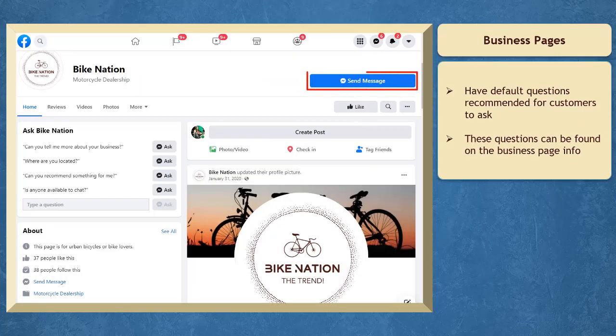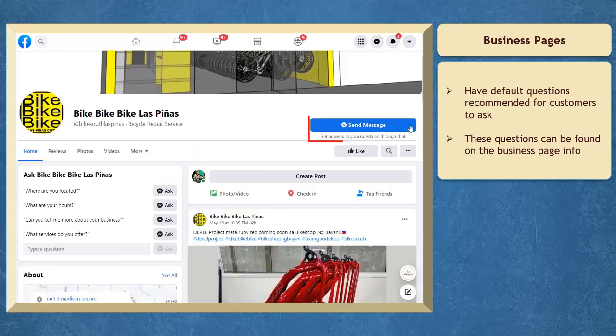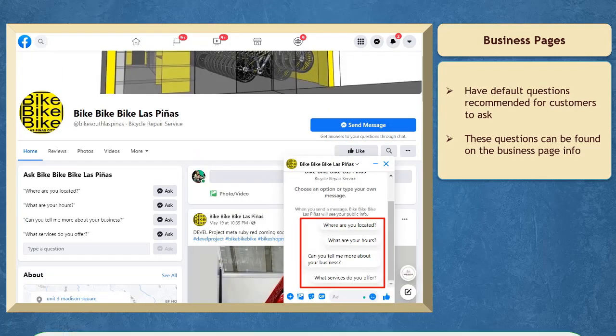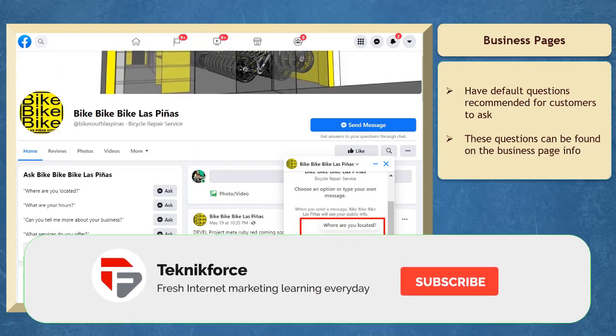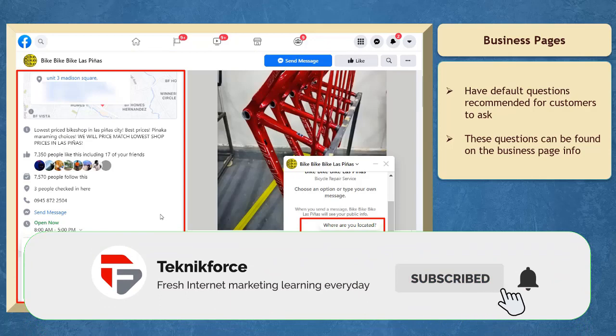Most Facebook pages have default questions recommended that a potential customer may ask. These questions can also be found on your business page info.